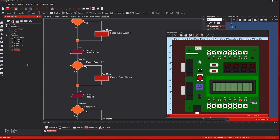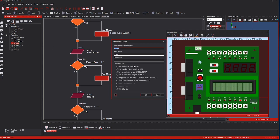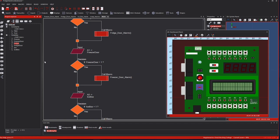Then we come to the variables that control the counting of time for how long the doors are open. Rather than counting down, I'm counting up. I've chosen 'int' which allows negative as well as positive numbers, and I'm starting at minus 50 for the fridge. So the fridge door can be open for a maximum of 50 seconds before the alarm goes off - plenty of time to get the chicken out.